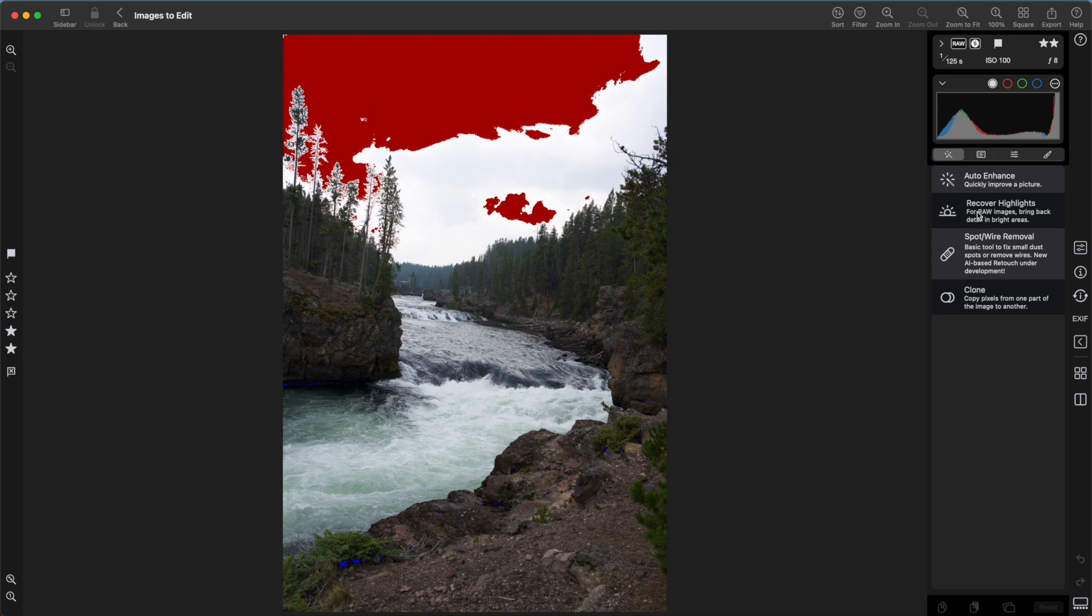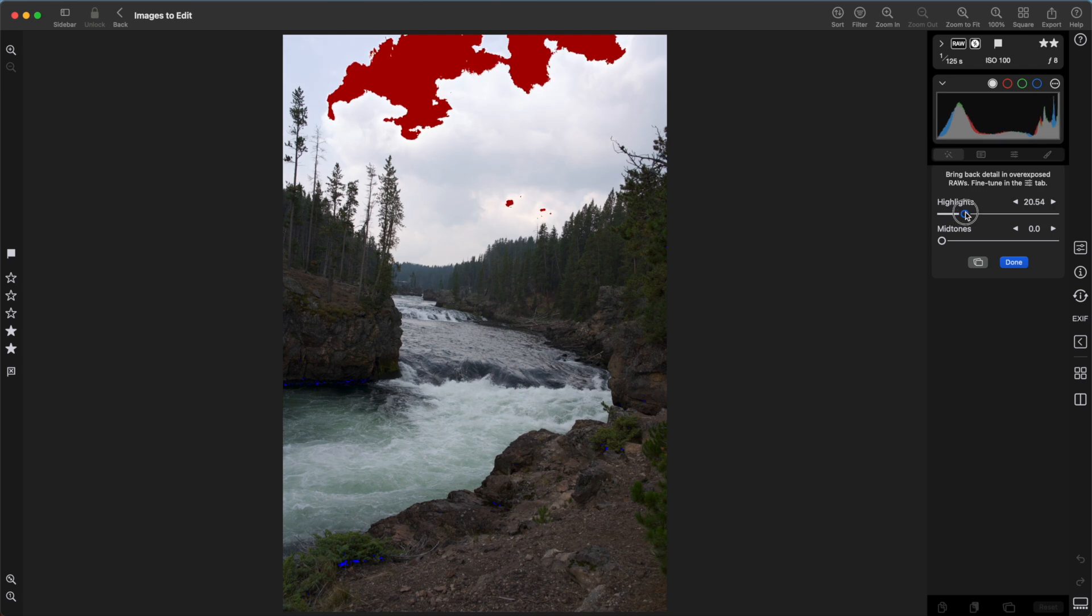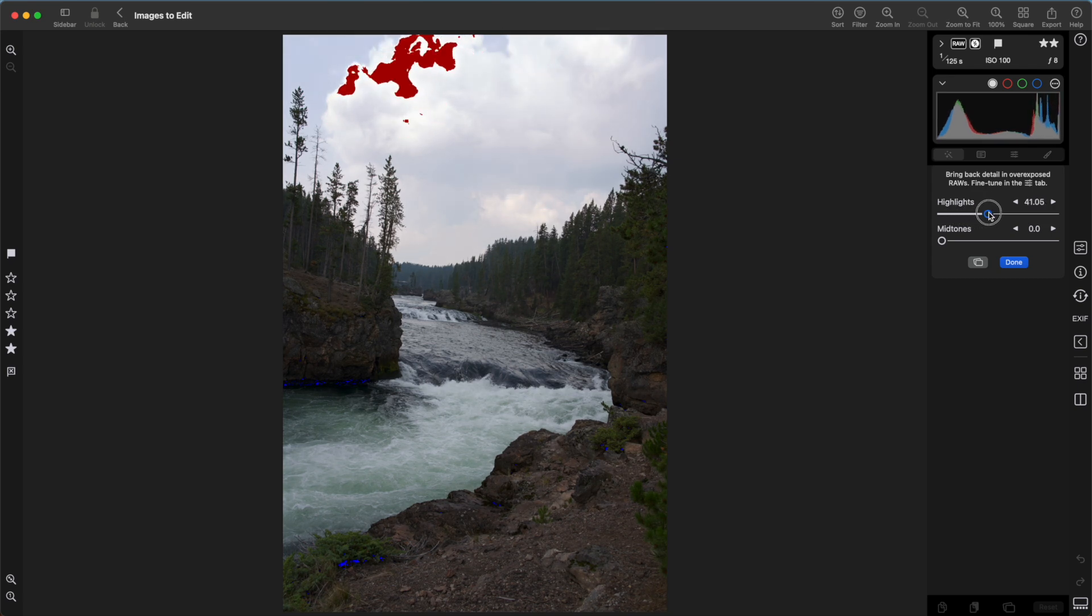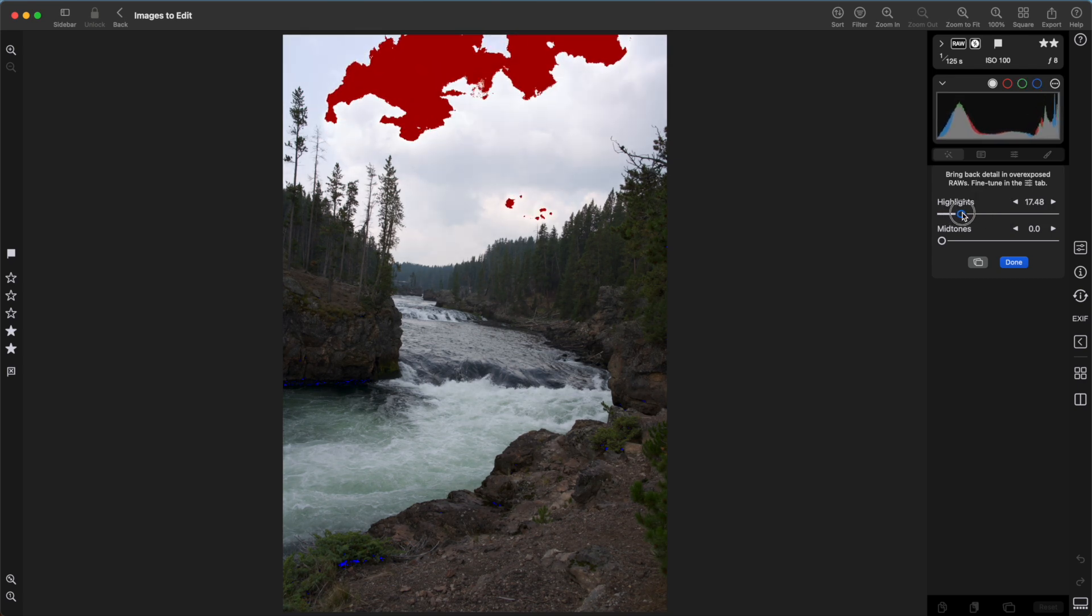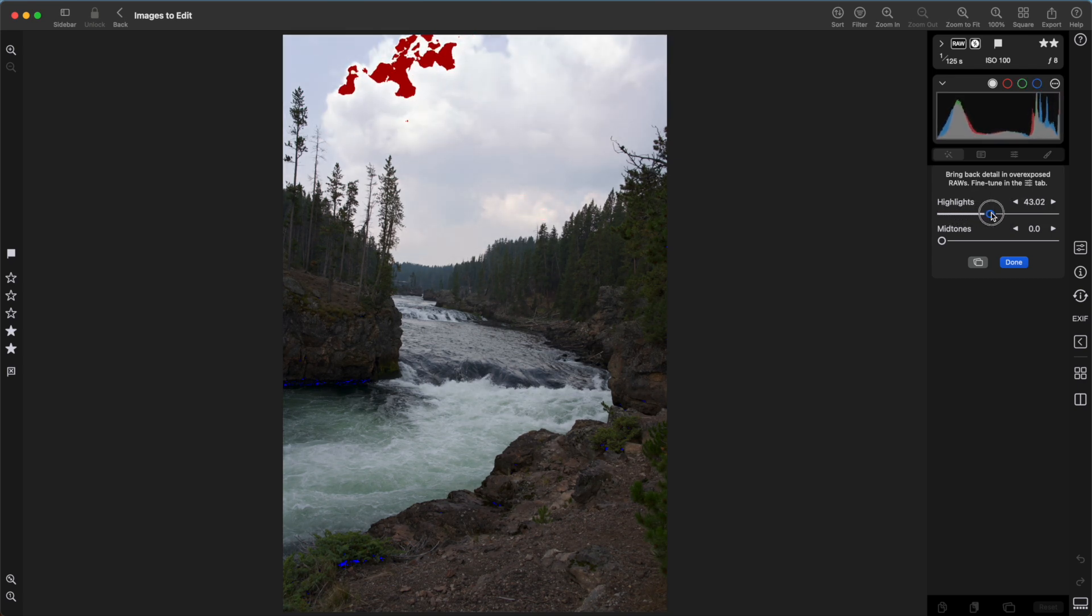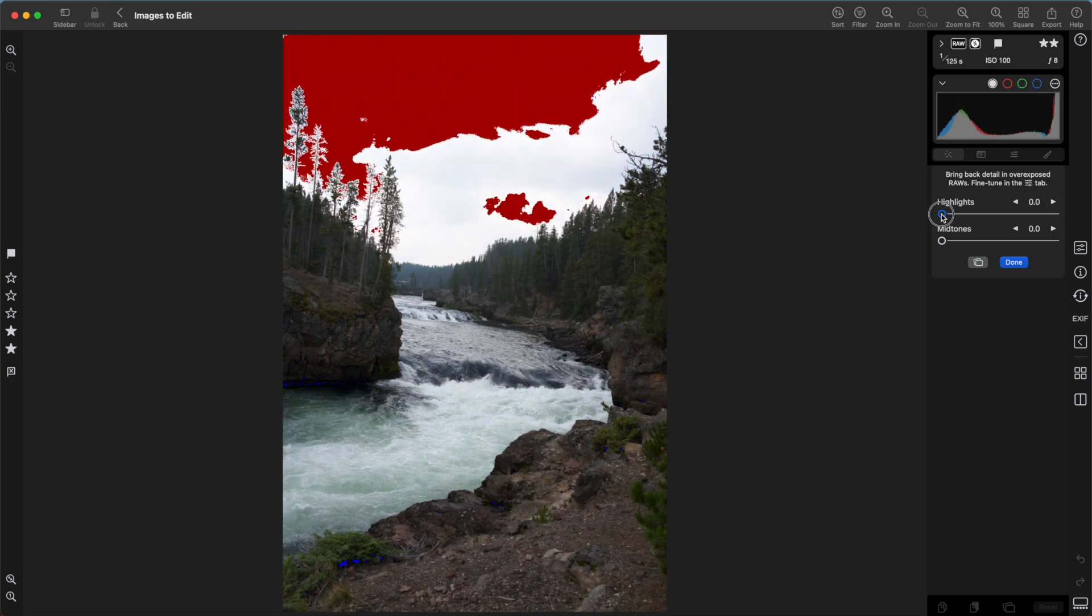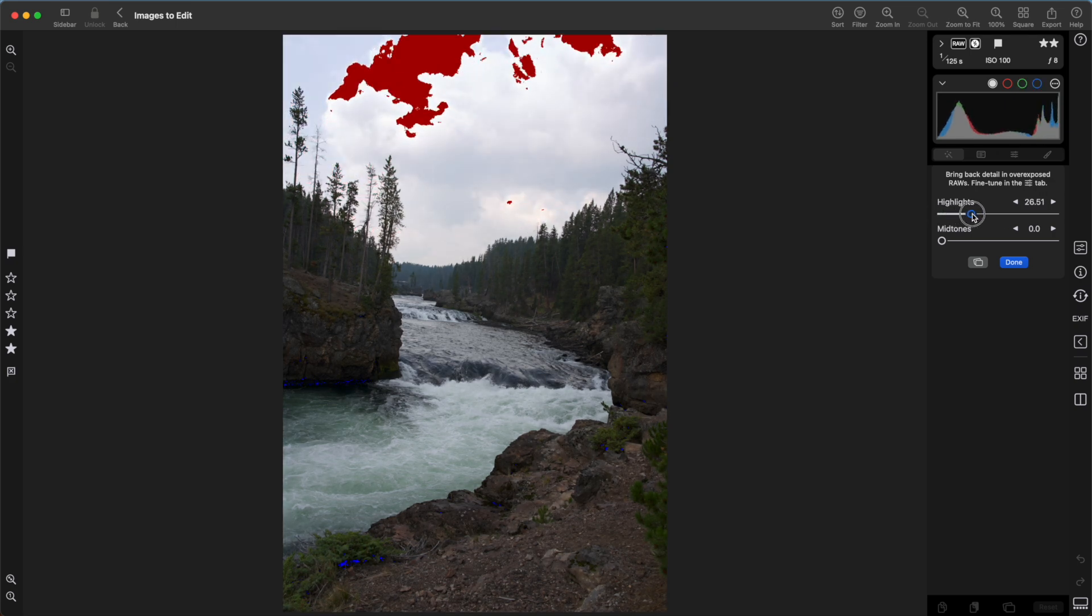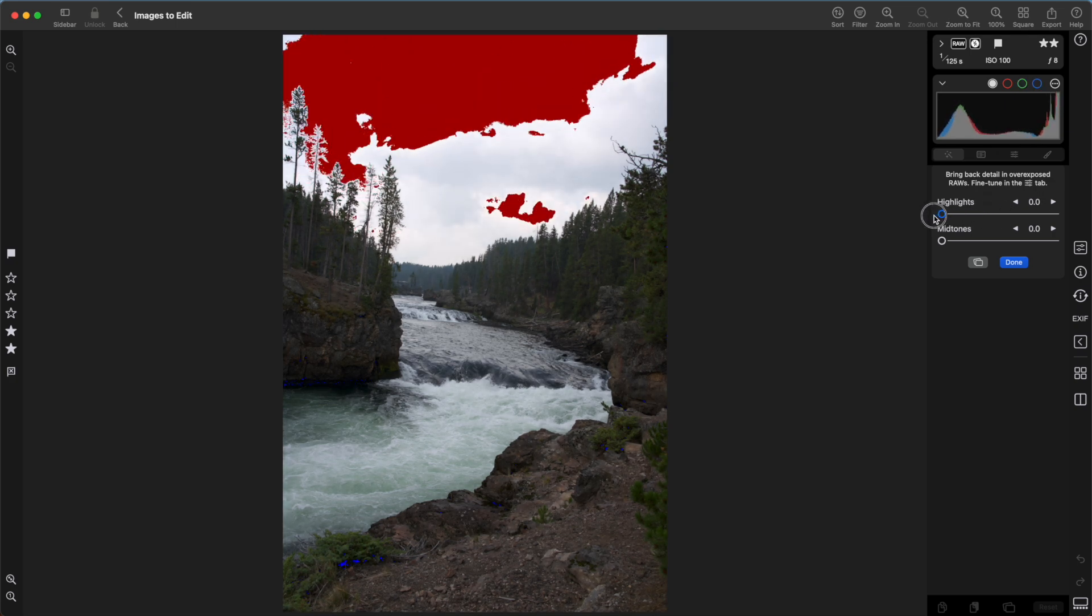Now I'll bring up recover highlights. To recover highlights, just drag the first slider. Watch the clipping overlay. You can see how it starts to shrink. And detail is actually coming back in those clouds. Also look at the histogram. You can see how the histogram is also pulling away from that right edge.